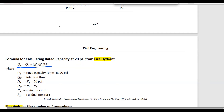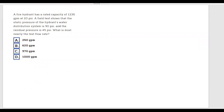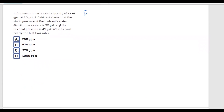multiplied by HR — which is the static pressure minus 20 psi — divided by HF — which is the static pressure minus the residual pressure — all to the power of 0.54. So the formula is: QR equals QF multiplied by (HR over HF) all to the power of 0.54.